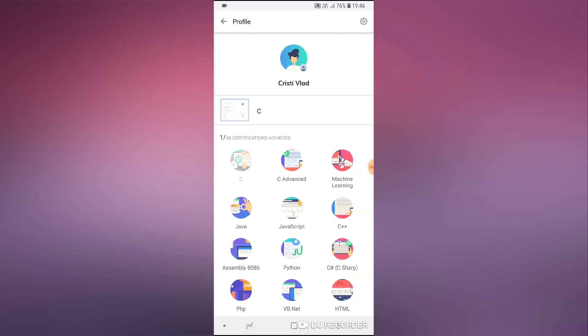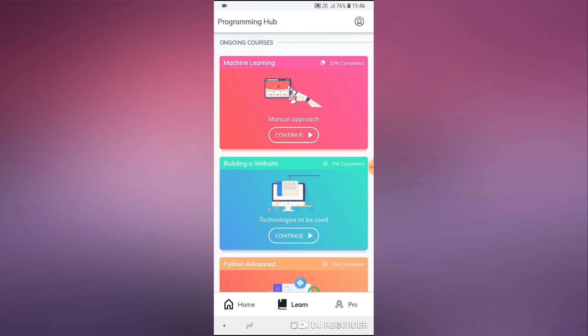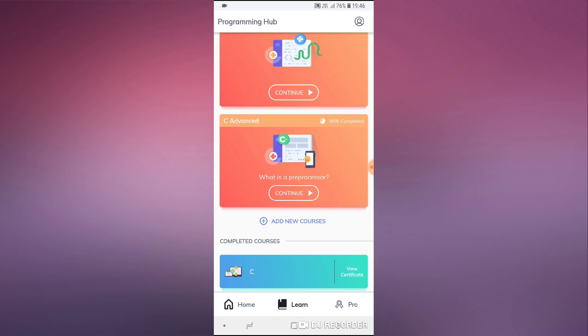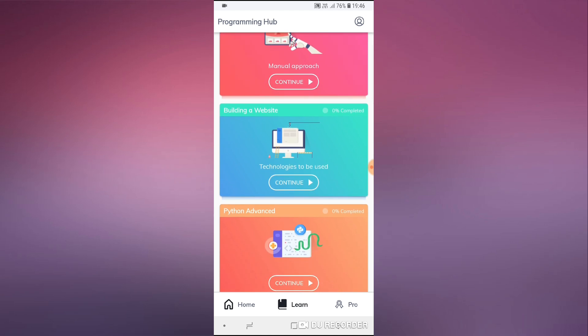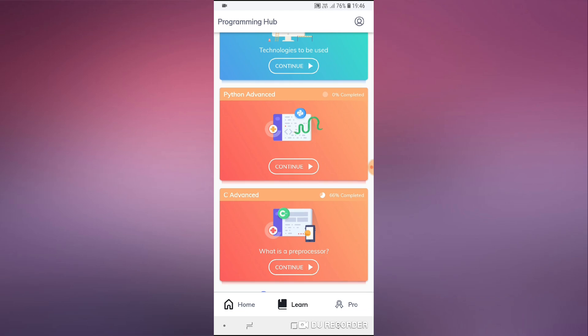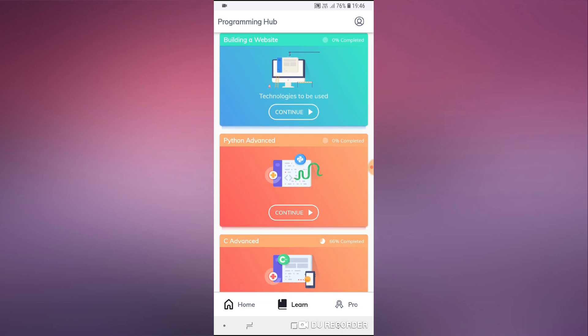I have the Pro version of this application as you can see here. This is actually an application for people who want to start learning programming, and not only for beginners — they also have sort of intermediate courses as well.